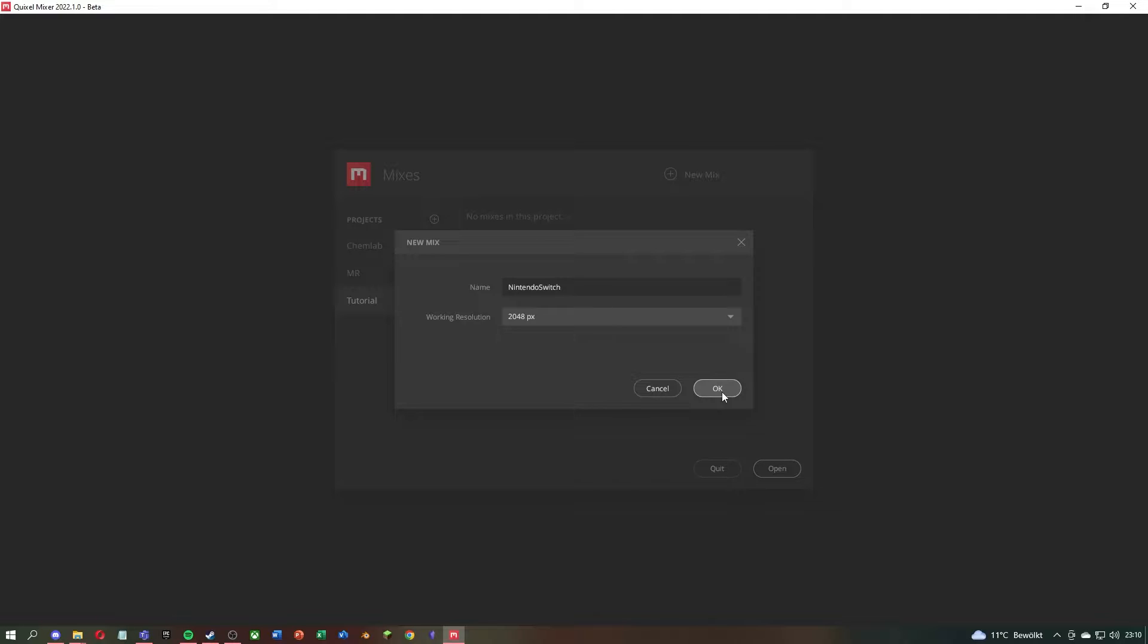Then you can give the set a name and choose the resolution you want to work with. After you are done with texturing, you can still choose in which resolution you want to export the textures.